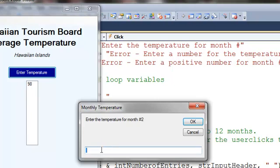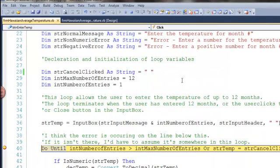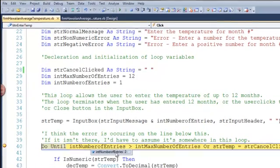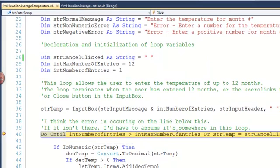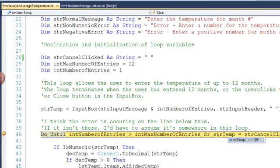The program is going to prompt me for month number two. Again, we pause. The number of entries is now two. The max number of entries should stay at 12. What I entered into the input box is 99. And again, the STR canceled click is the space.